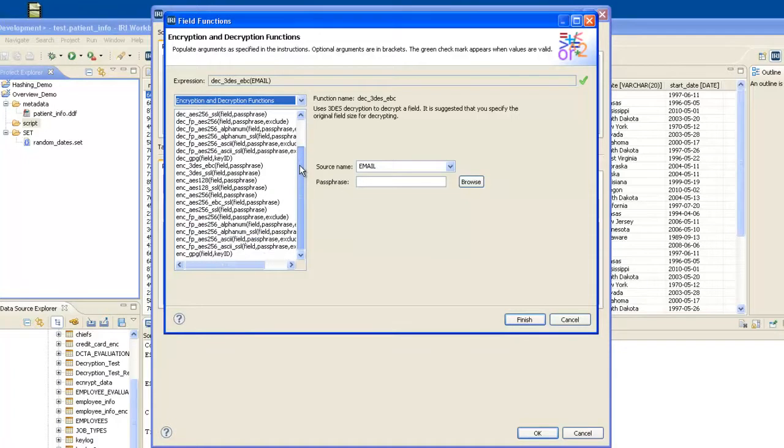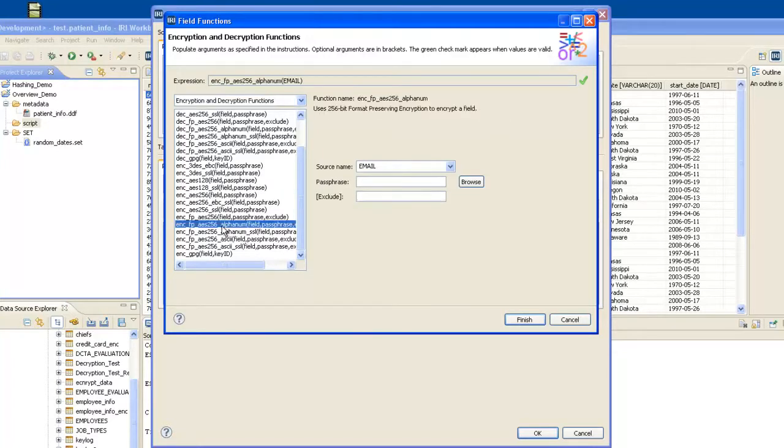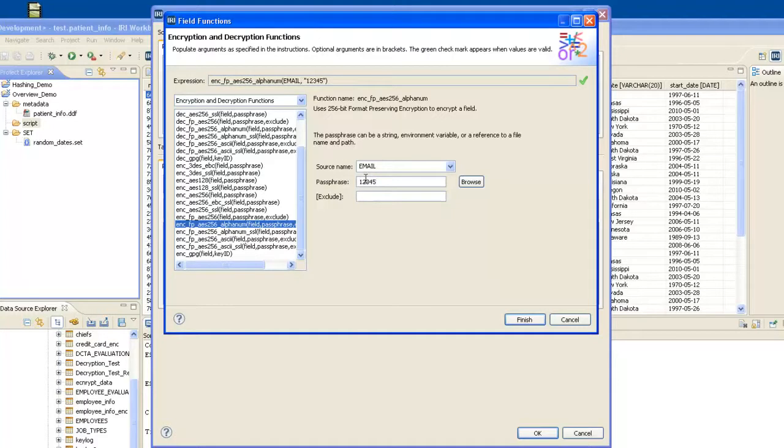In this case, I'm going to be doing format preserving encryption of alphanumeric characters, which is this routine right here. The passphrase, I can use a literal passphrase as long as I use that same passphrase when I decrypt to get my original values back. You can also browse for a file which contains this passphrase if you want to keep it in a hidden directory somewhere.